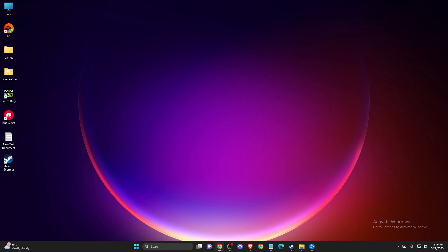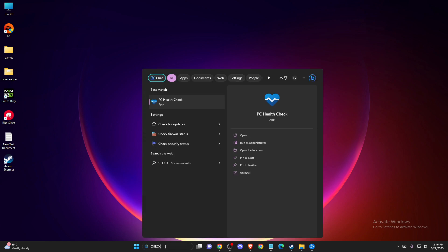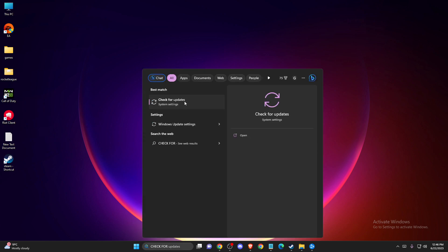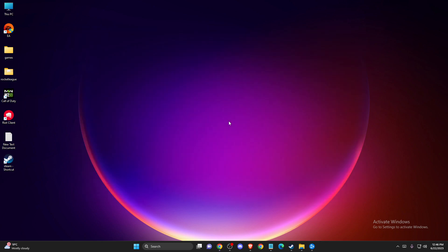If the problem is not fixed, you need to update your Windows operating system. Go to search, then go to check for updates. Press check for updates, and if there is an update available, download and install it. Then restart your computer and check if the problem persists.